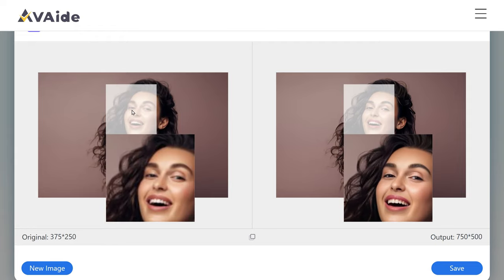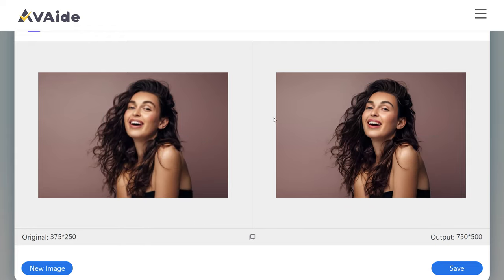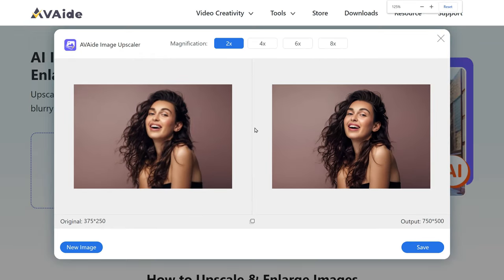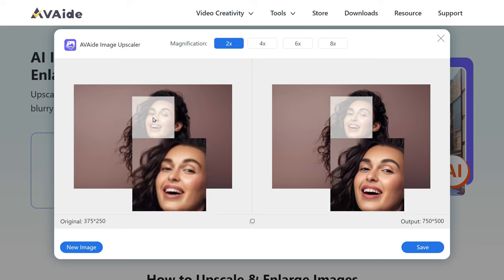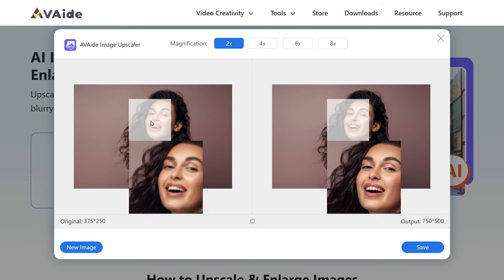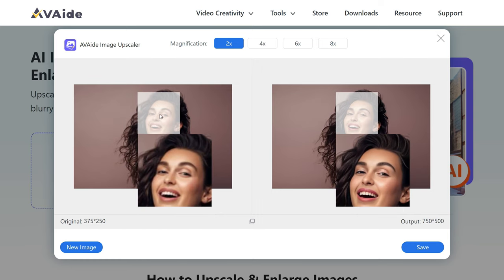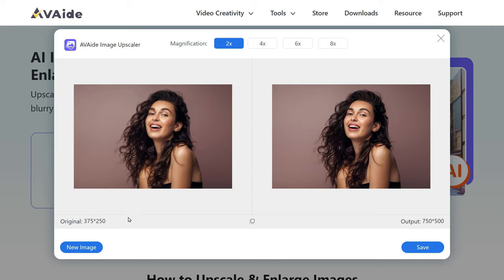Allow me to illustrate the difference more vividly. If you focus on the subject's eye, you will notice a stark contrast — the left side appears blurry and lacking detail, while the right side showcases incredible sharpness and intricate detail.